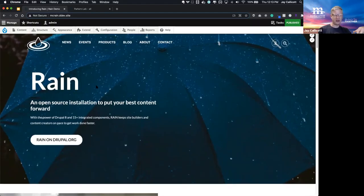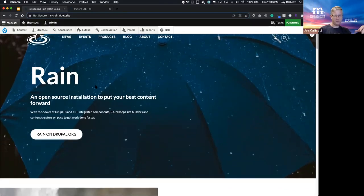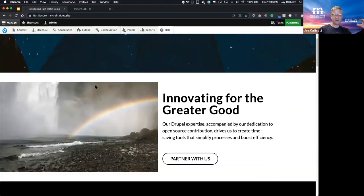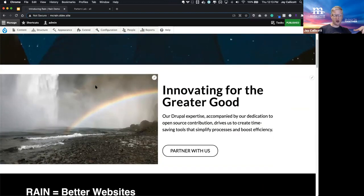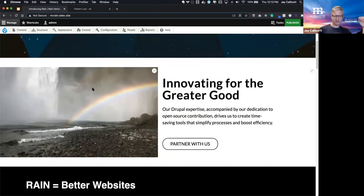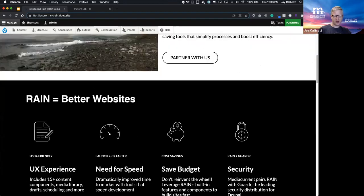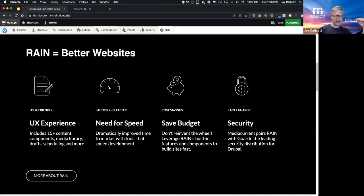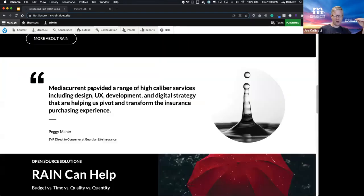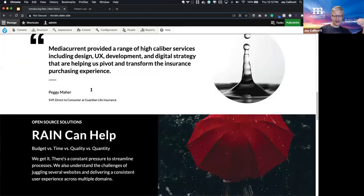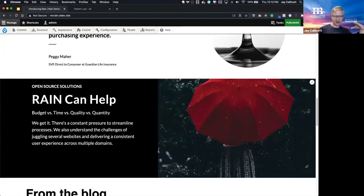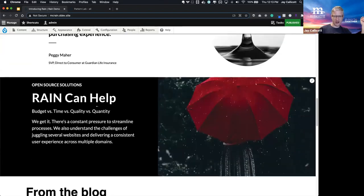We've got the classic hero. We've got several card variations that are common in web design, cards, card lists. We've got quotes and quote carousels. There's another card variation.